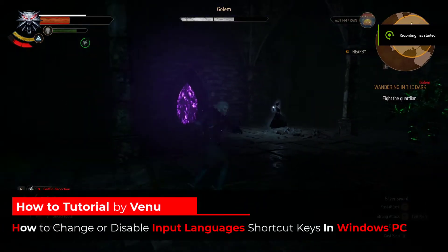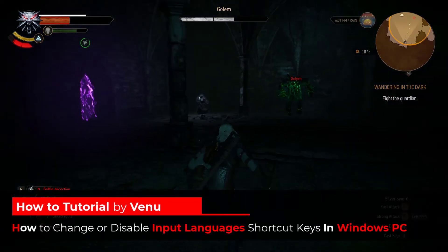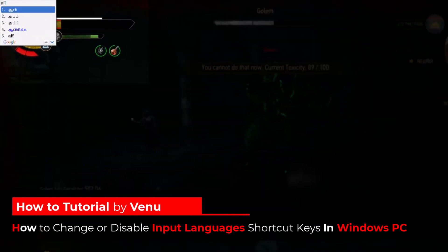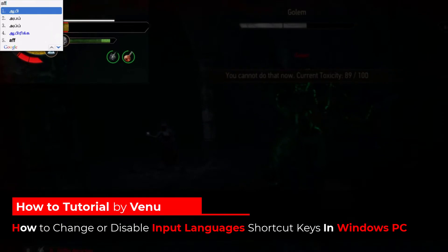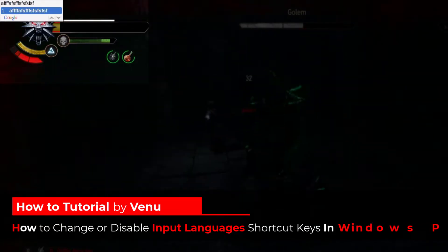Hello guys. In this video, I will show you how you can change or disable the shortcut keys for input languages in your Windows PC.